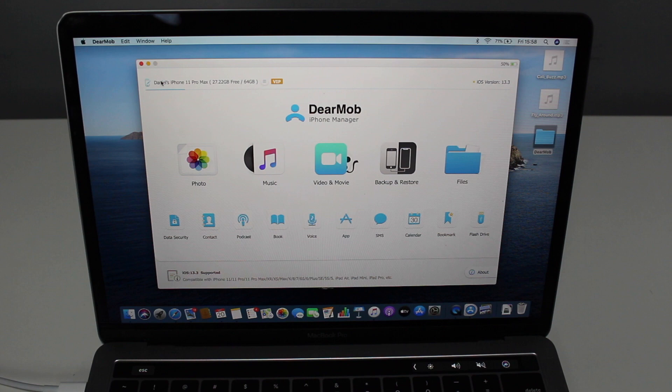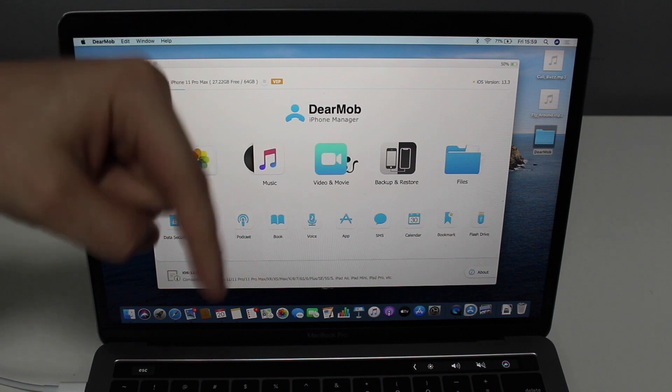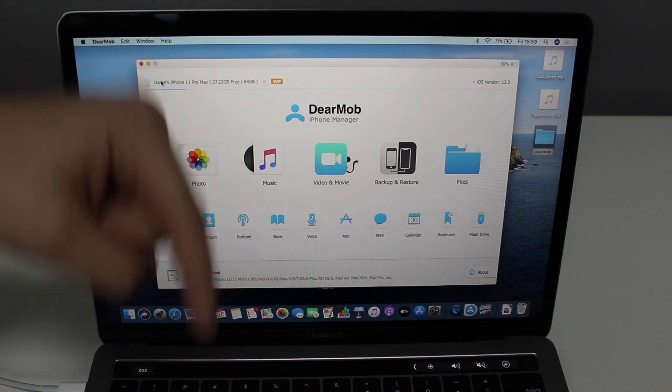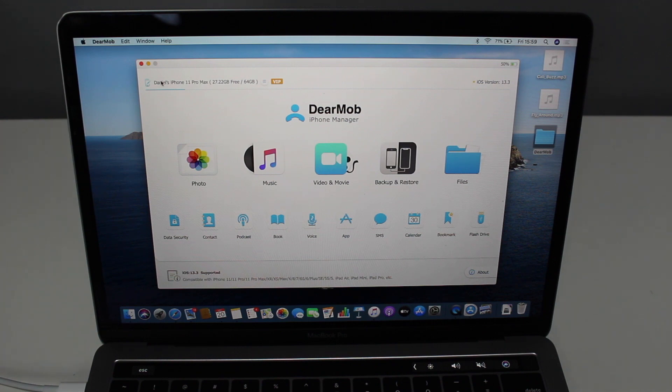Again, I want to thank DearMob to sponsor this video and for making it possible, but honestly, it was my pleasure to show it because this application is truly amazing. And I do recommend that you go ahead and click on the link in the description below and get DearMob right now, download it right now. So that's pretty much it, and I'll see you guys in a few days, guys. Bye-bye.